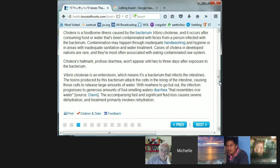Contamination may happen through inadequate hand washing and hygiene, or in areas with inadequate sanitation and water treatment. Cases in developed nations are most often associated with eating contaminated raw oysters. Cholera's hallmark profuse diarrhea won't appear until two or three days after exposure to the bacterium. Vibrio cholerae is an enterotoxin, which means it infects the intestines. The toxins attack the cells lining the intestine, causing those cells to release large amounts of water — resulting in generous amounts of foul-smelling watery diarrhea that resembles rice water. Rehydration is key.